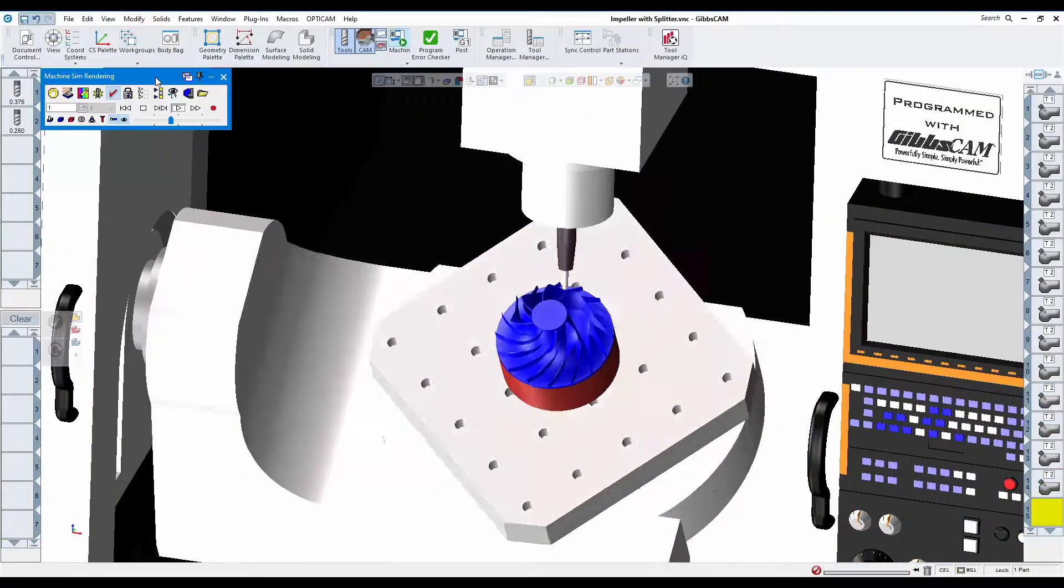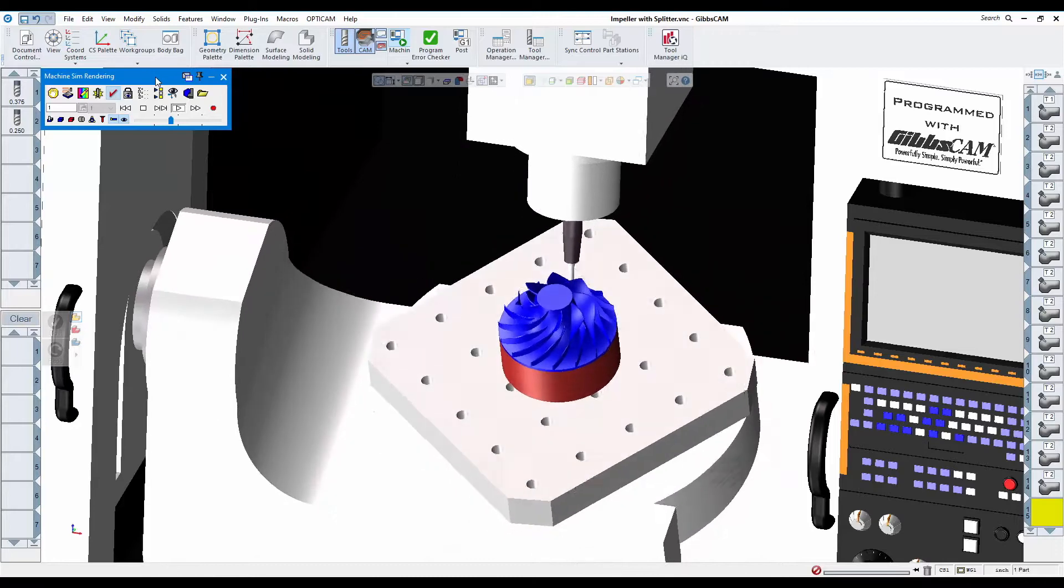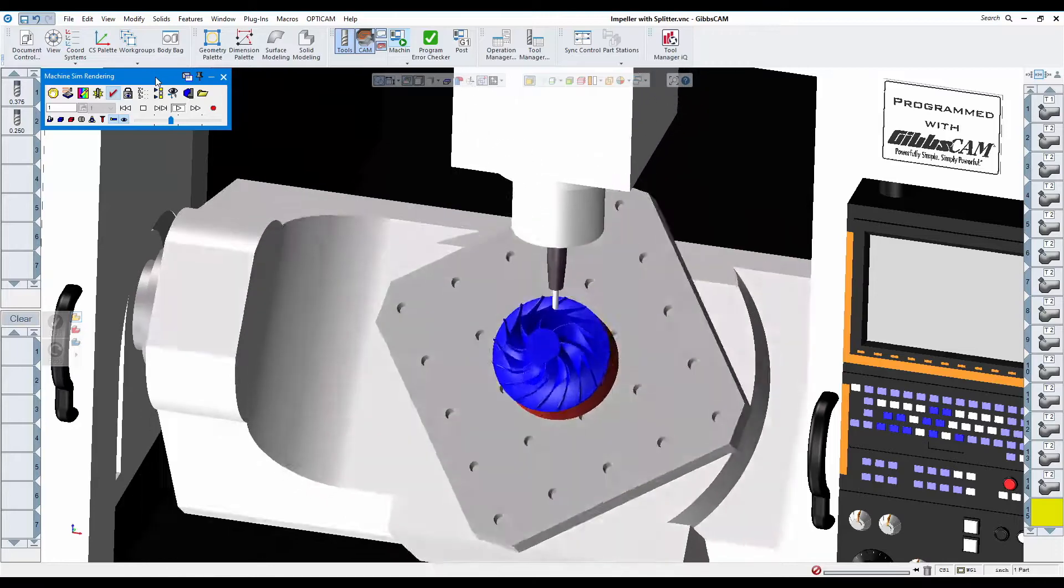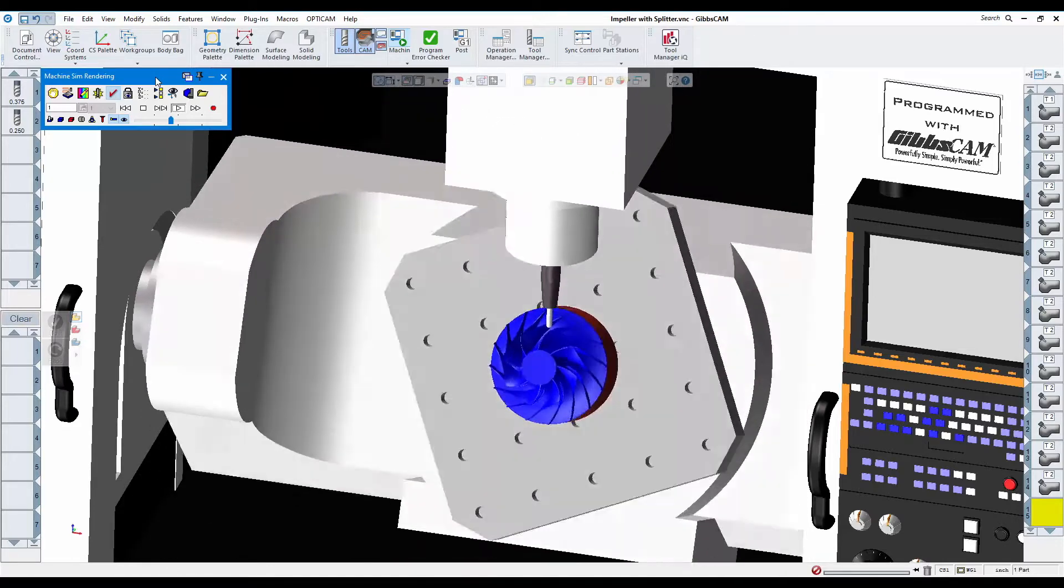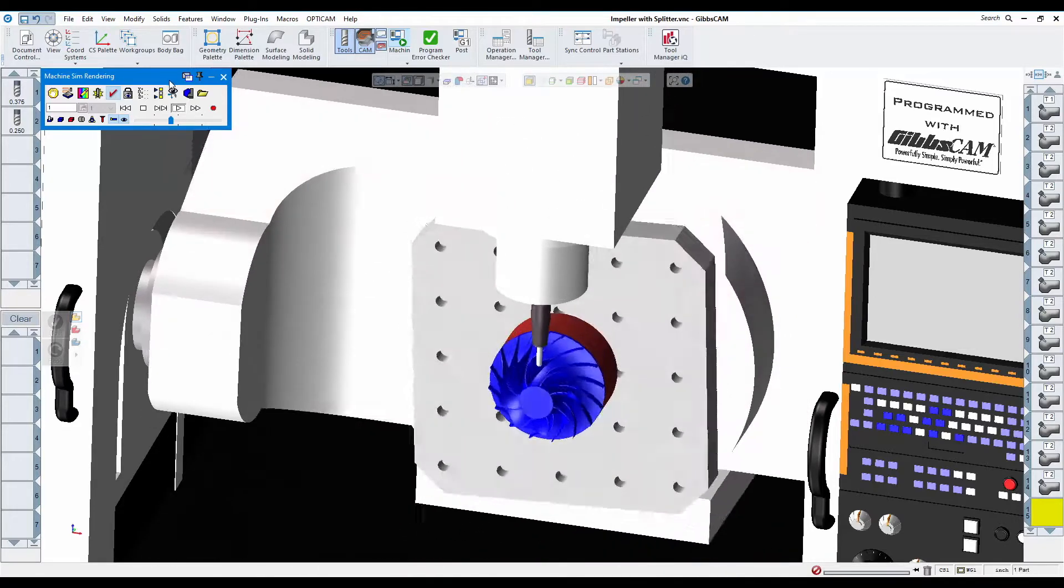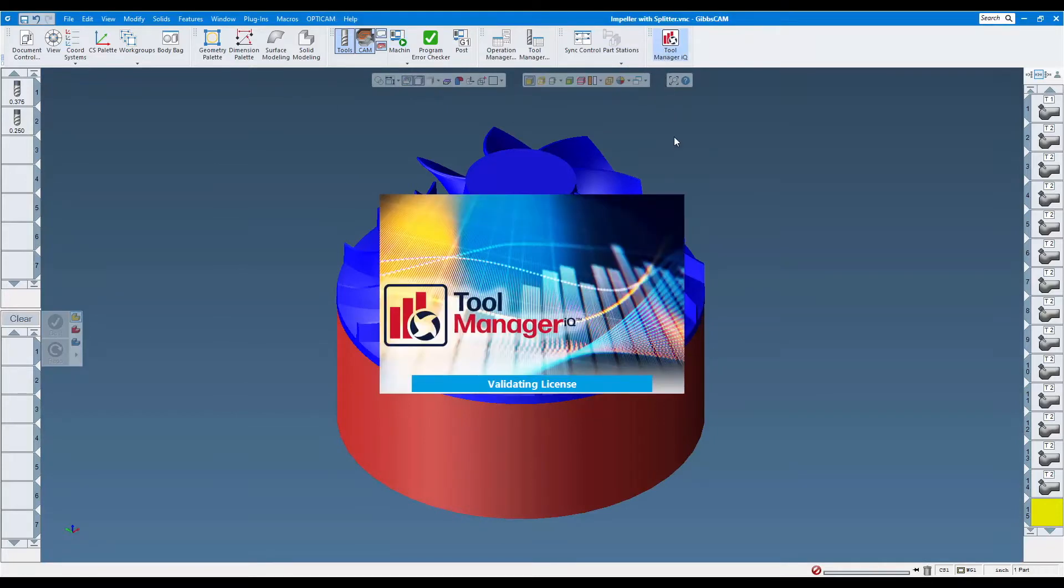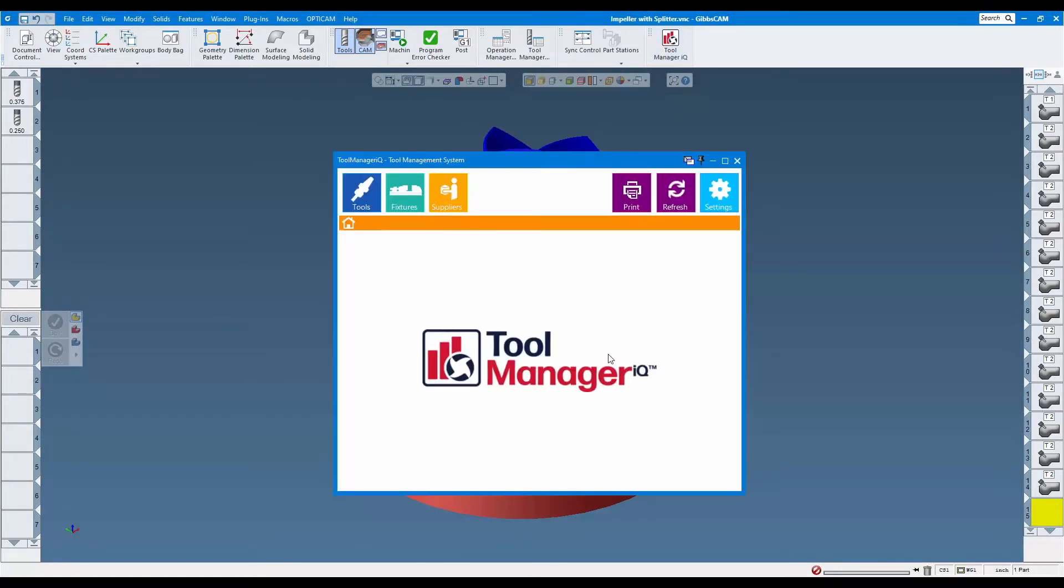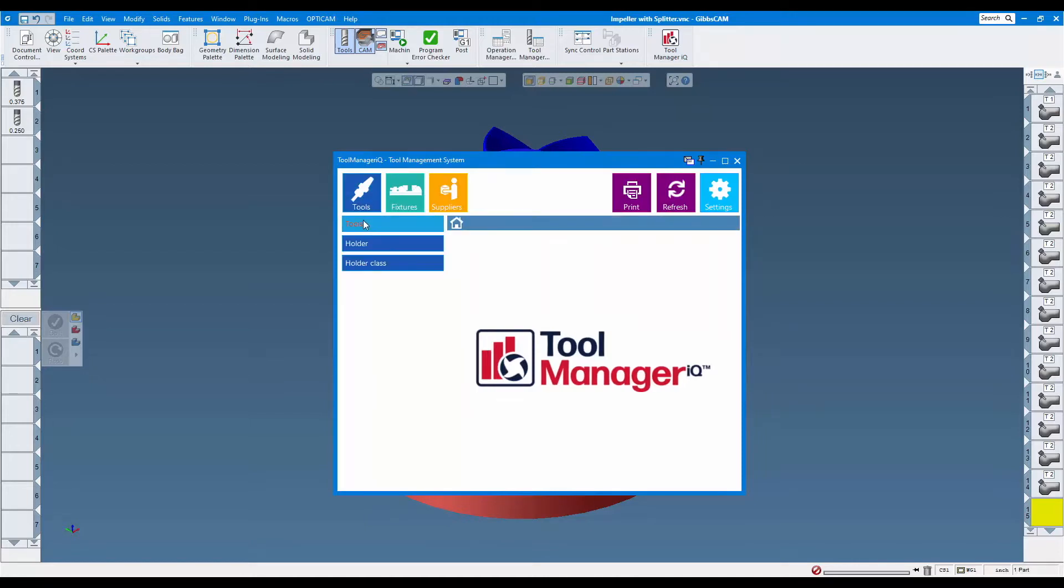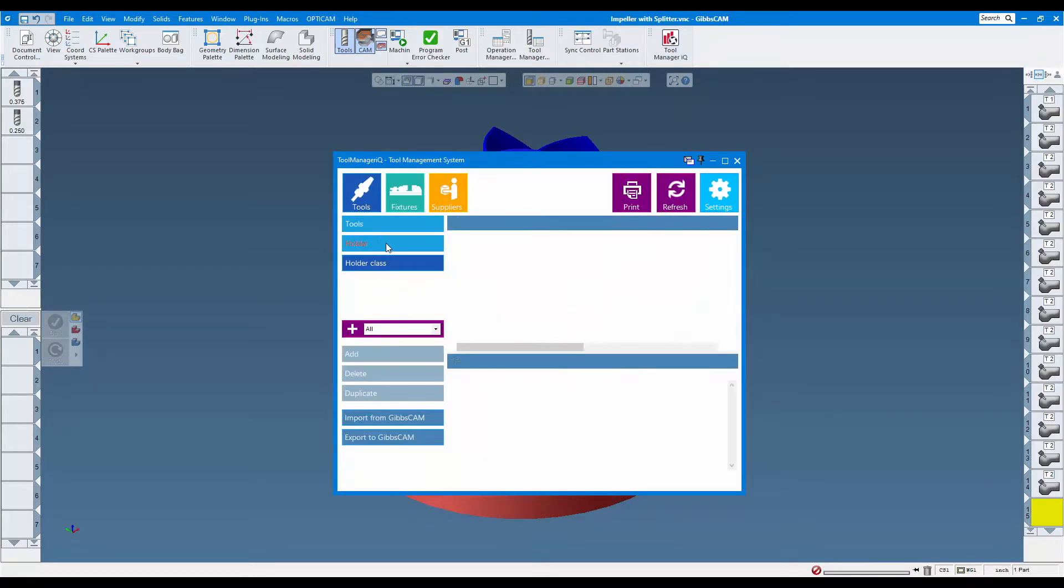Thank you for wanting to know more about Tool Manager IQ. What is Tool Manager IQ? Tool Manager IQ is a shared database that captures and itemizes tools, holder, and fixture information. It allows multiple users to view and edit the same information so that everyone stays on the same page and can find what they need fast.